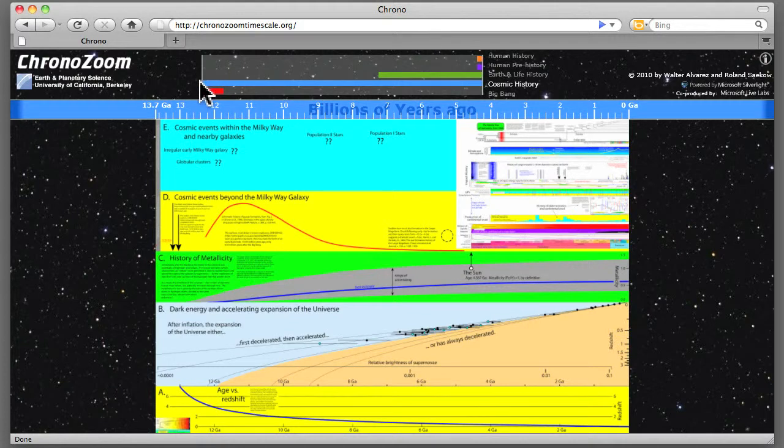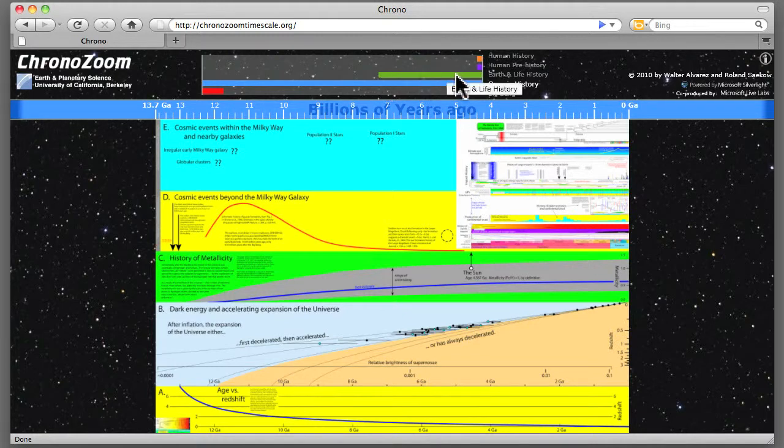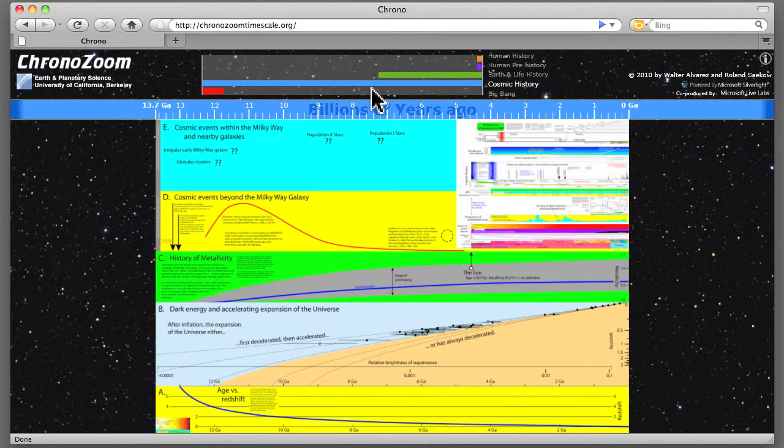And then up here, in green, we see Earth history, so Earth and life history are about 4.5 billion years. So you can see about a third of cosmic history here.